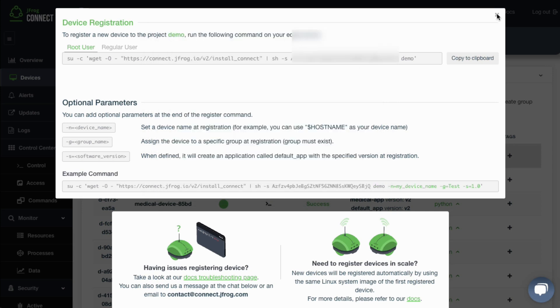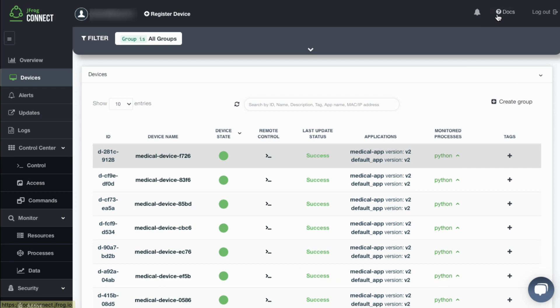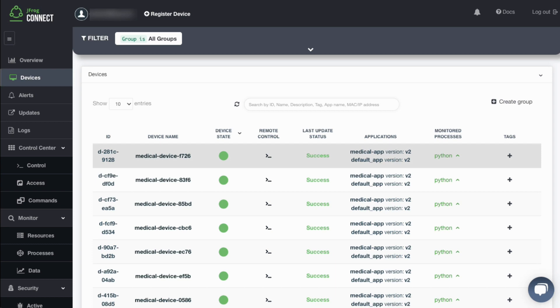For mass distributions, you can register devices at scale by embedding the Connect agent to a custom image that can then be duplicated to your fleet devices. As these devices come online, they will automatically register with JFrog Connect and be automatically displayed on the dashboard.